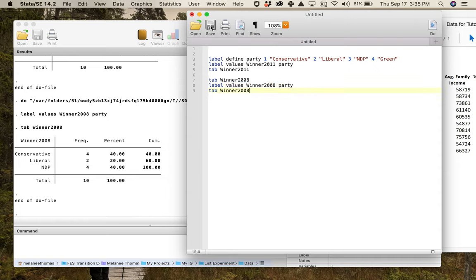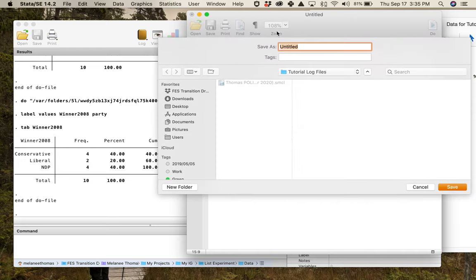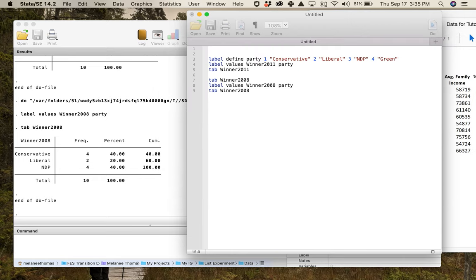If I wanted to save this do file, I would go to Save in the tutorial log files folder, using the same naming format: Thomas_poly399_tutorial1_17September2020. And there we go — it's saved.